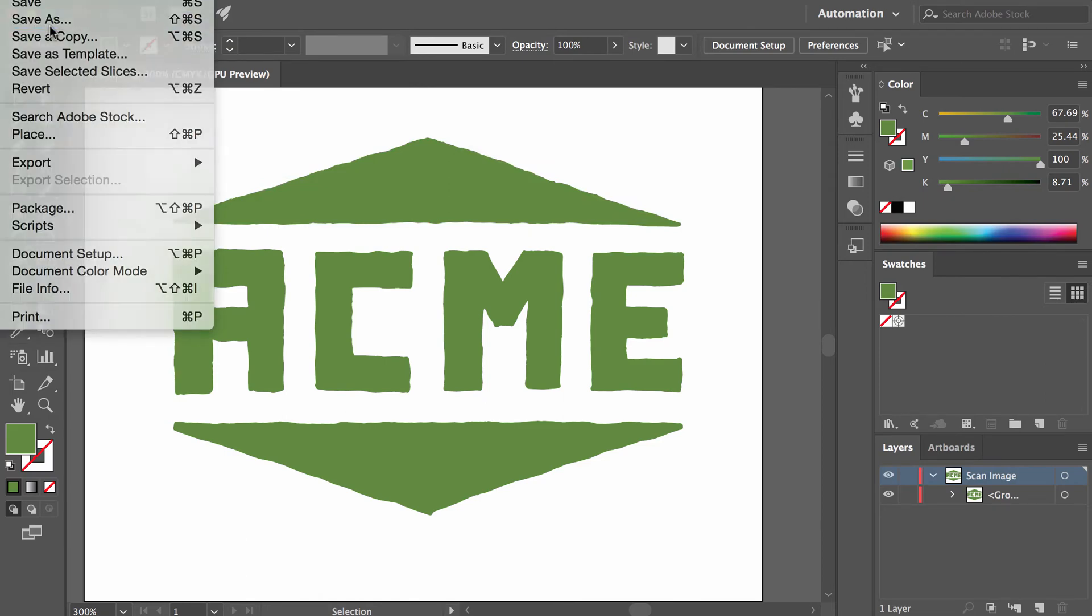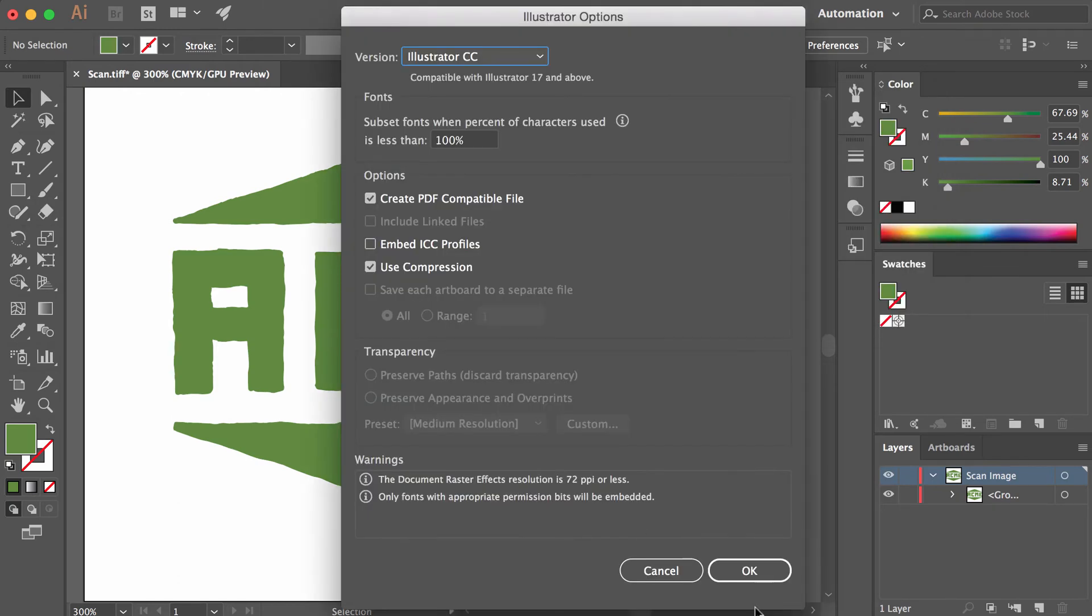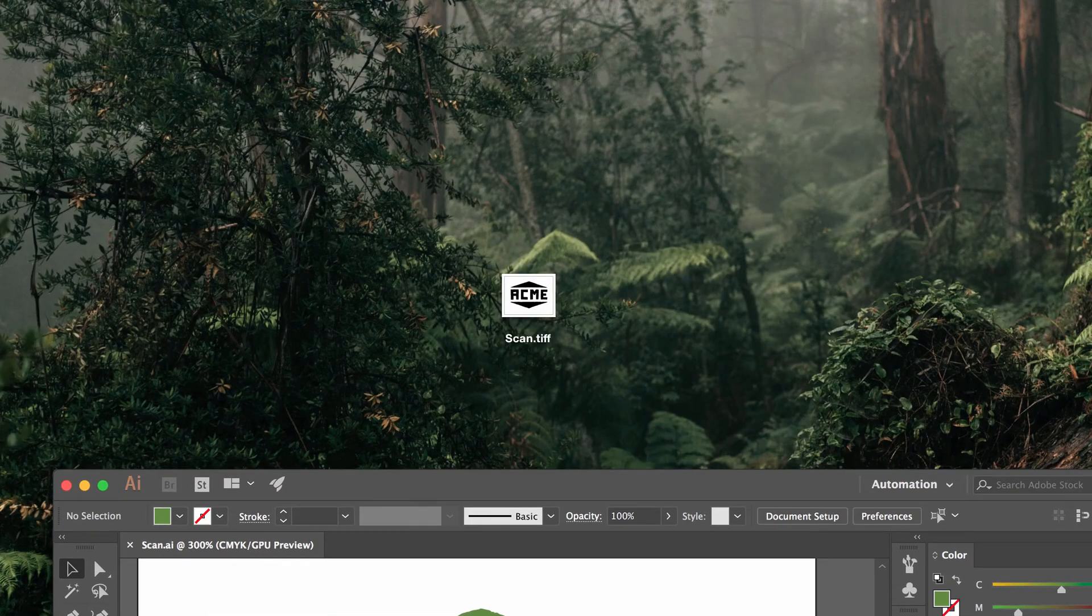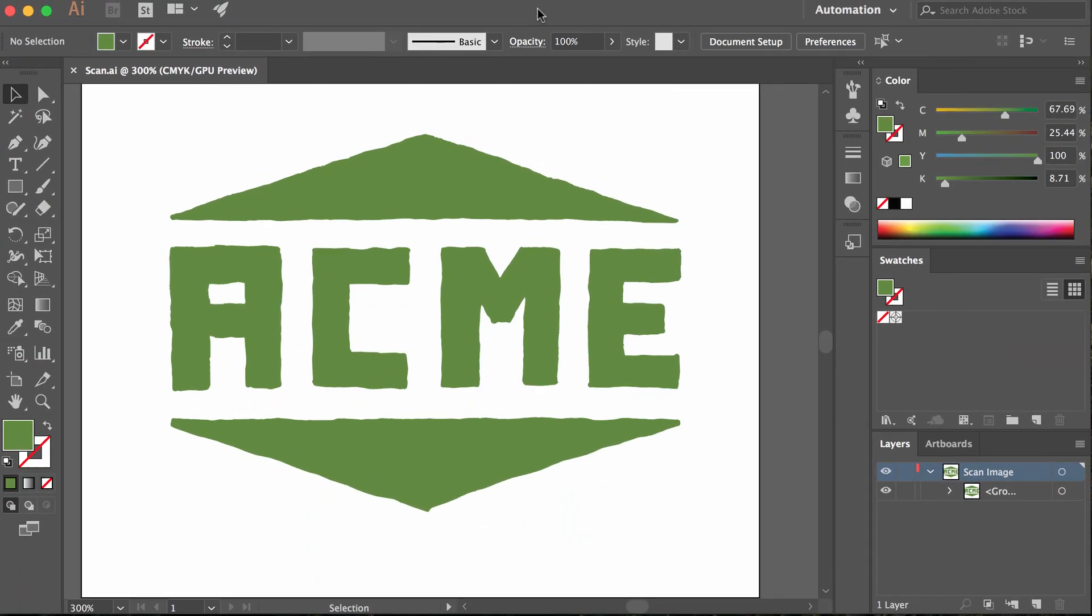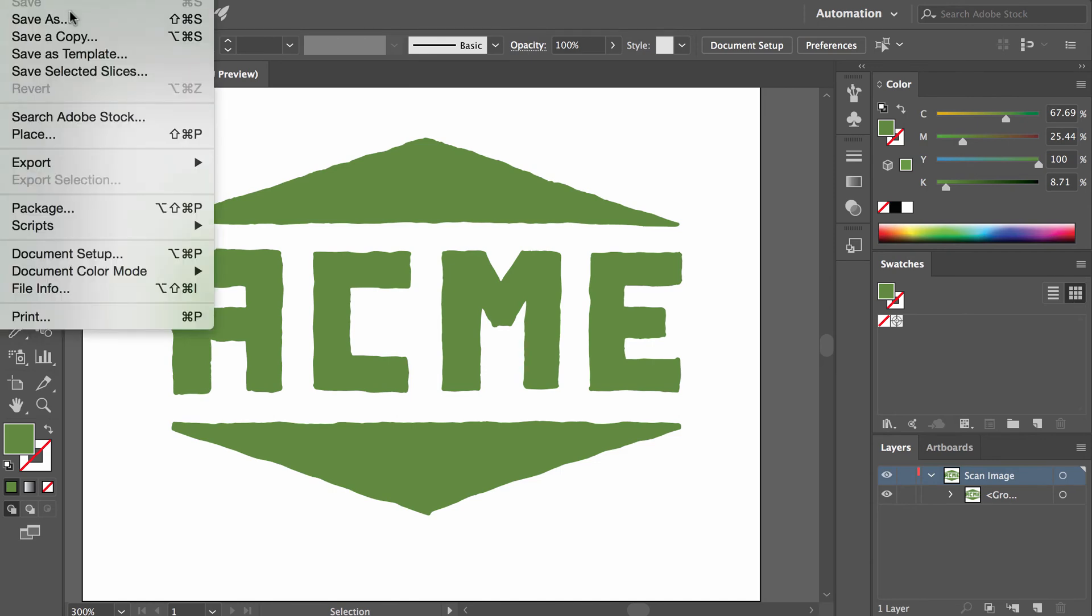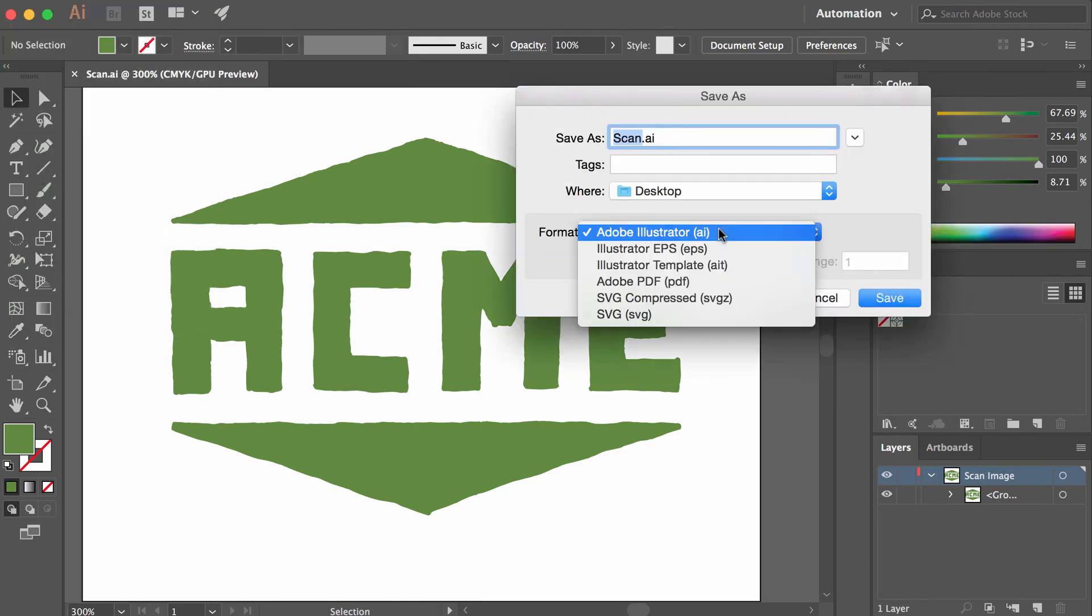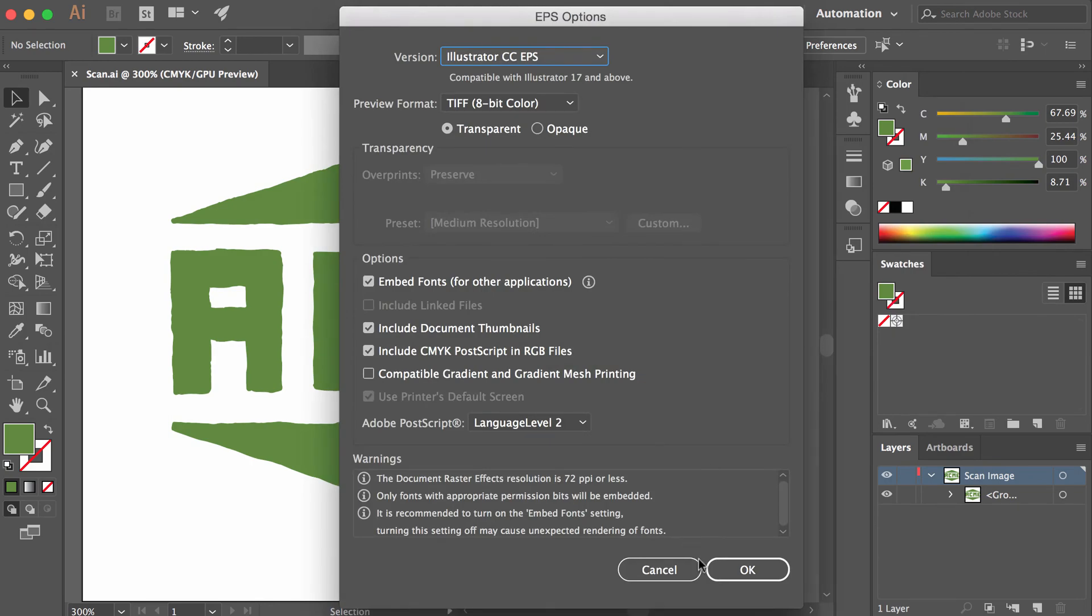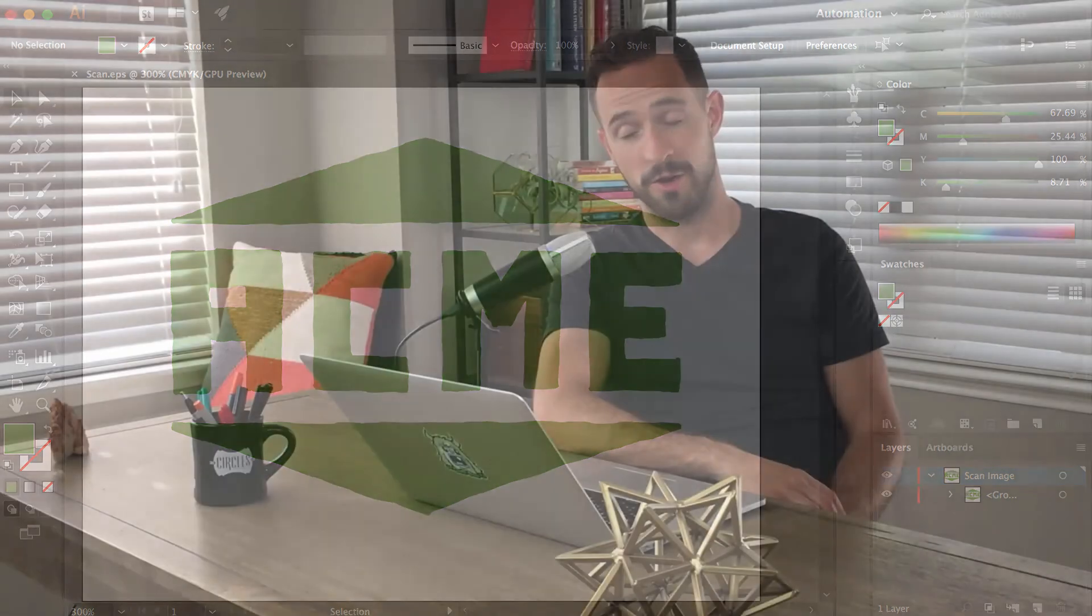And now this is a legit vector format. As you can see here on my desktop, here's my AI file. Now I have the industry-standard format.